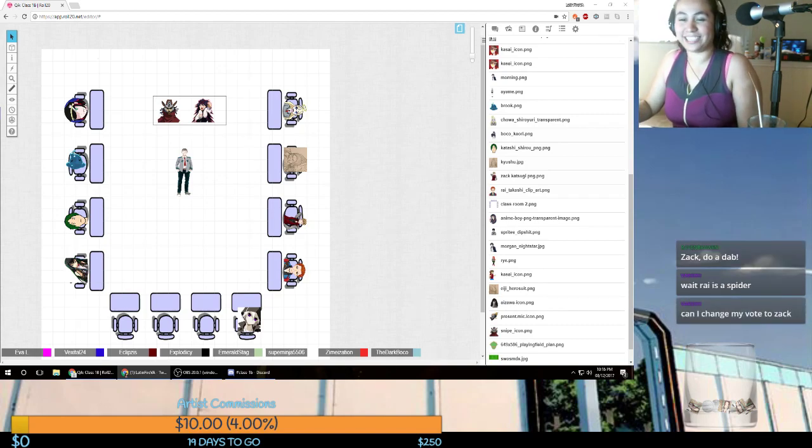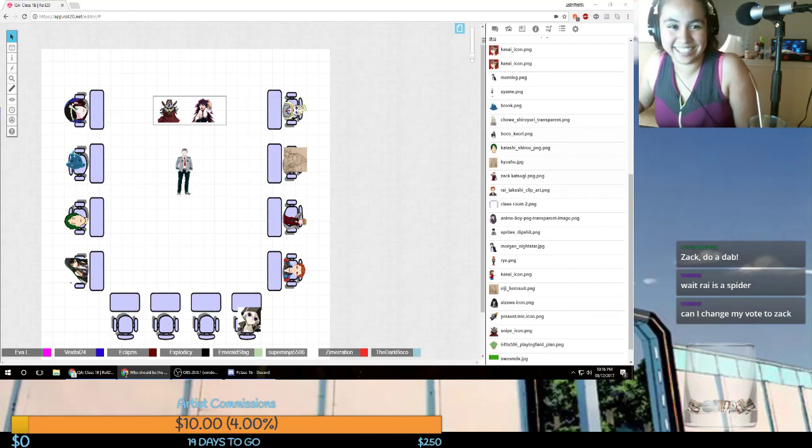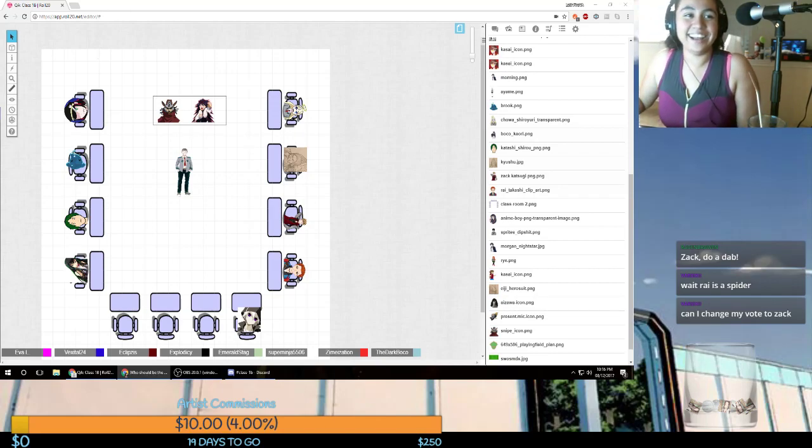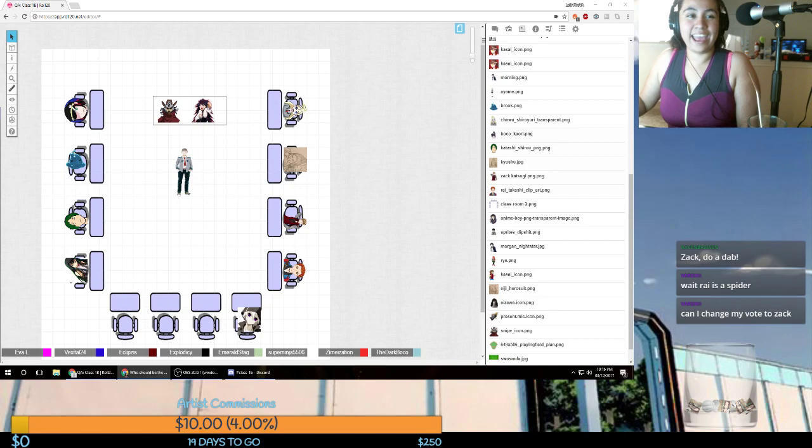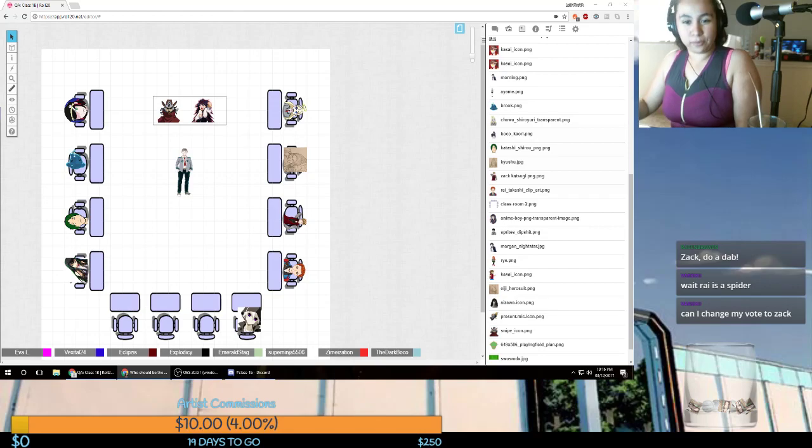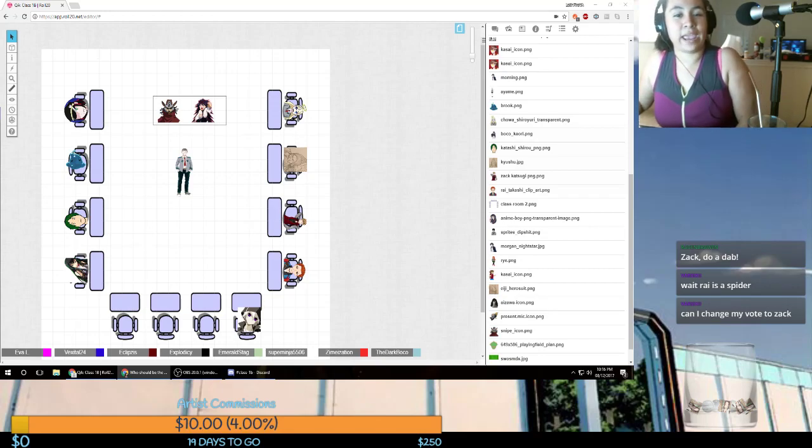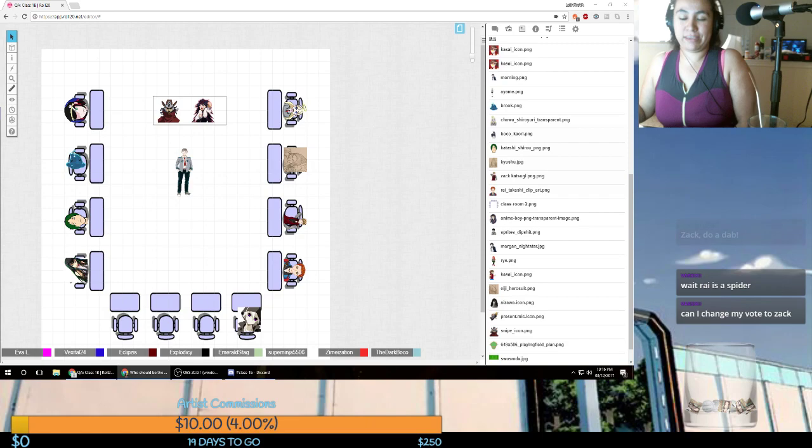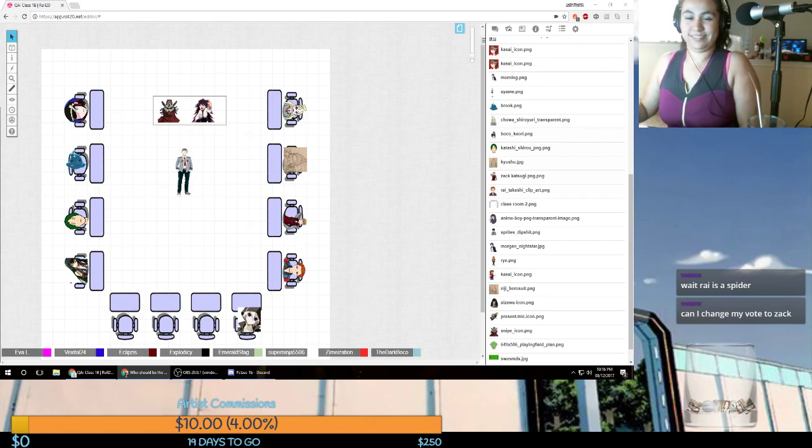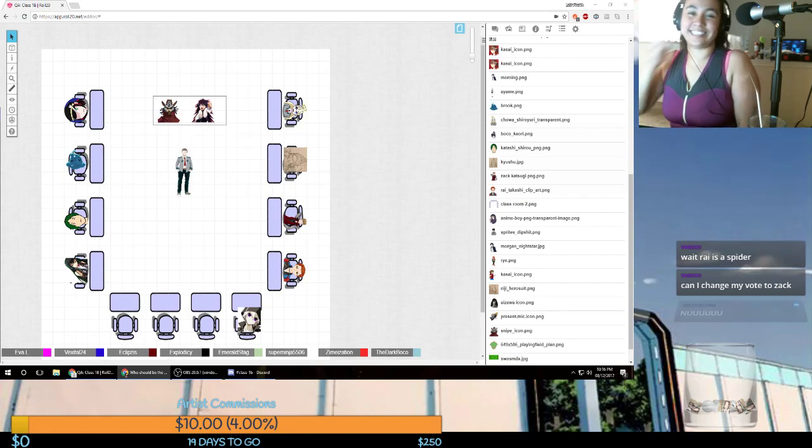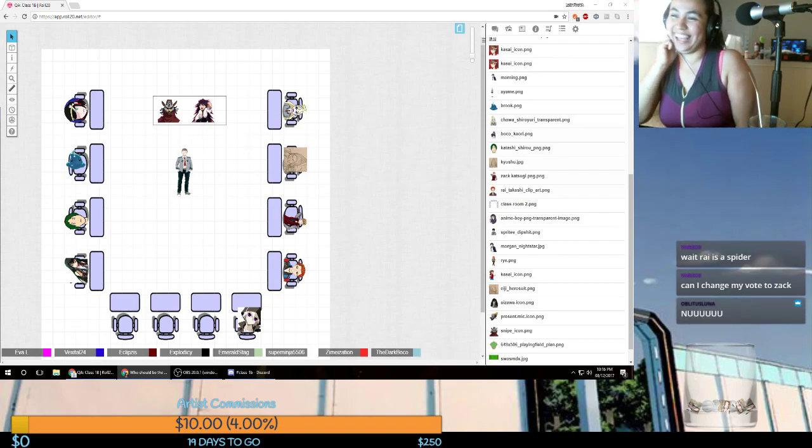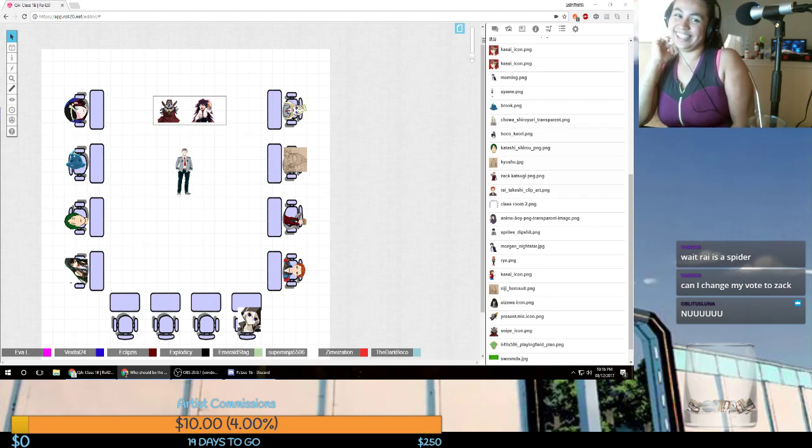Can I change my vote to Zach? No, you cannot. Alright, voting is closed, and with four votes for Ray, two votes for Kaori, and two votes for Zach, Ray is our VP. Yay. At least it wasn't a landslide this time.